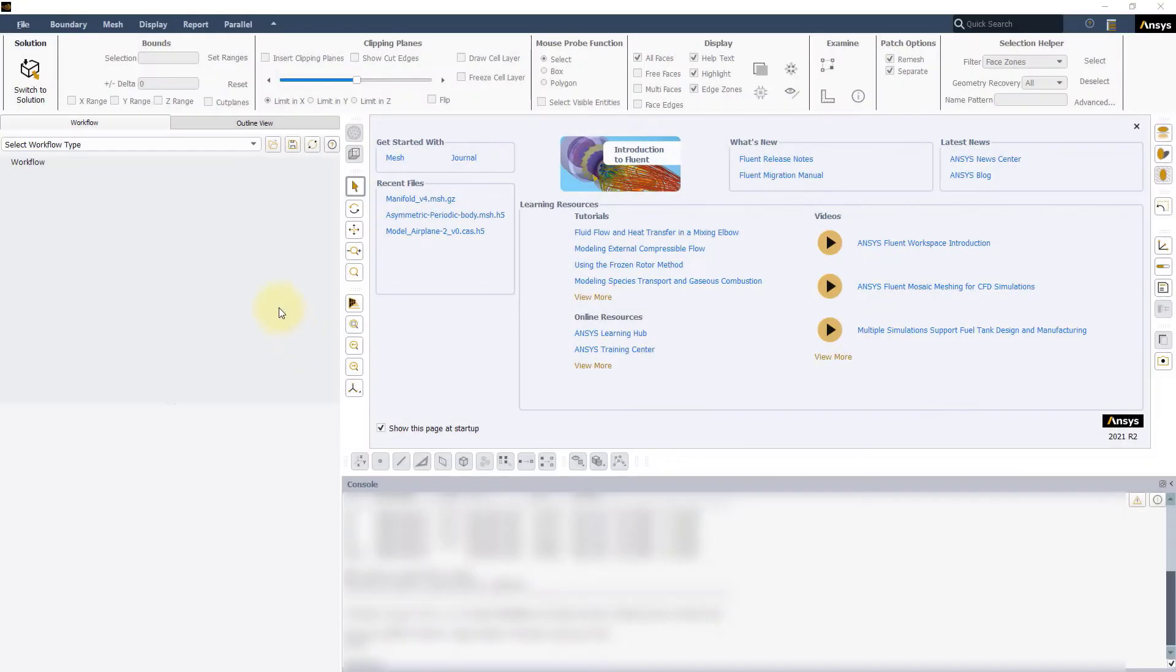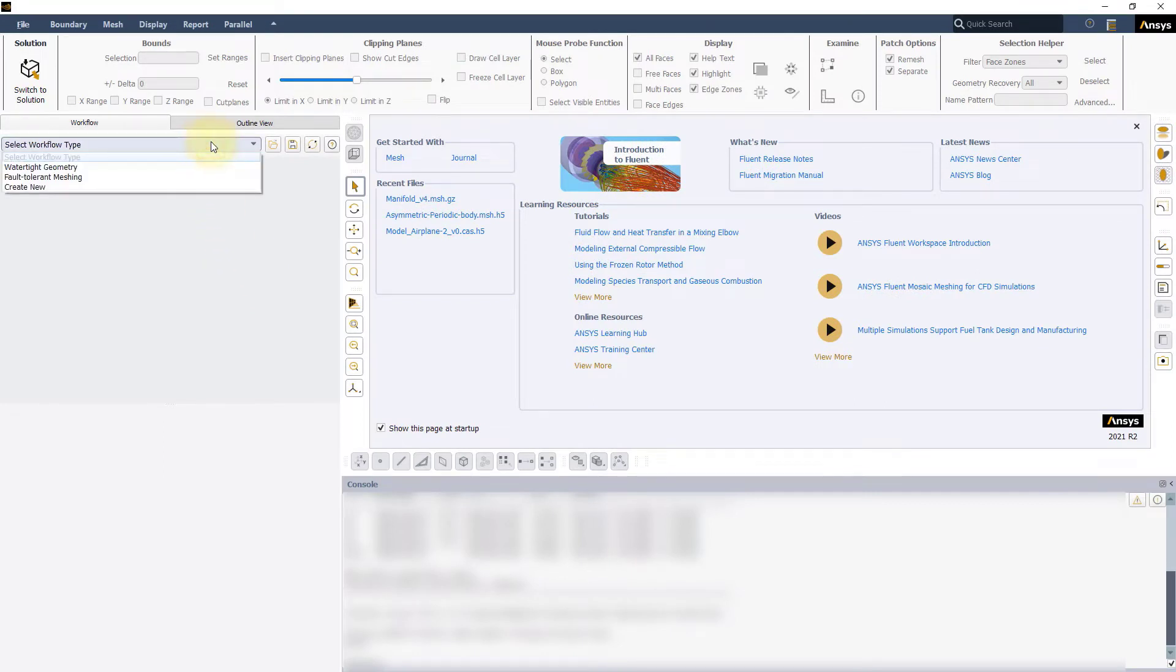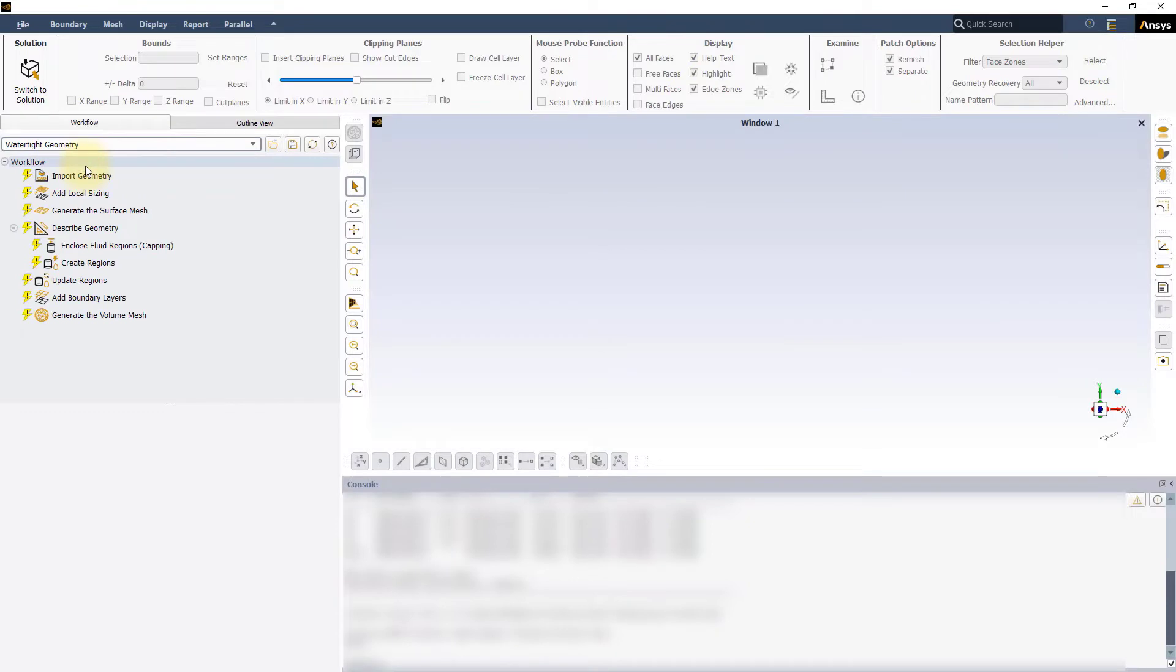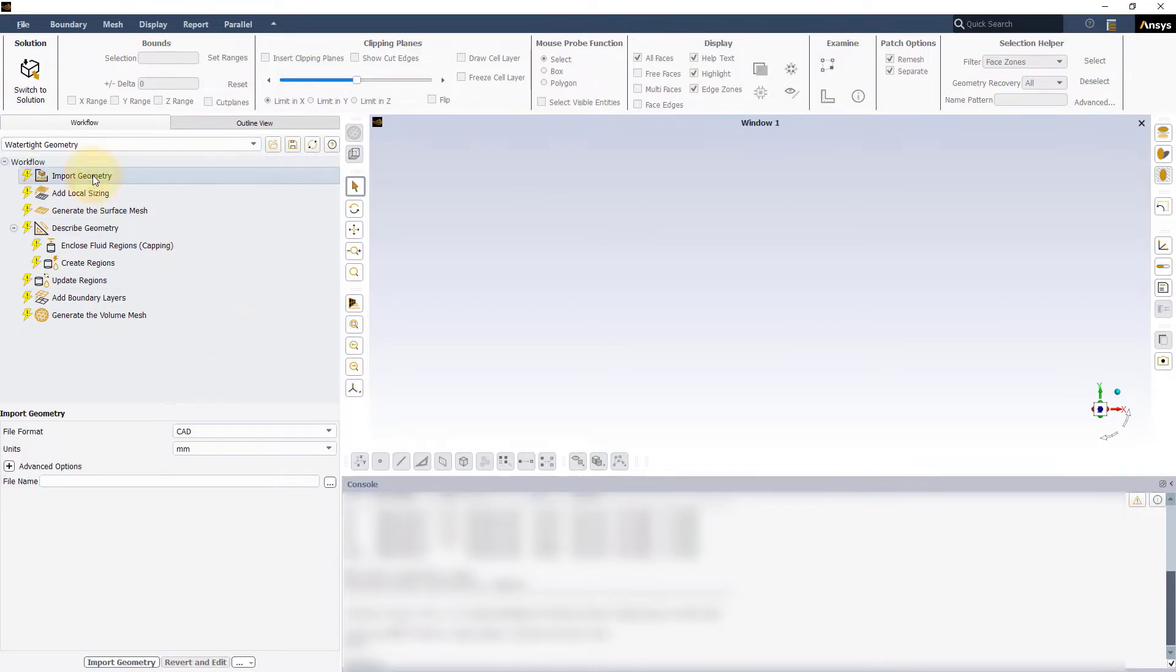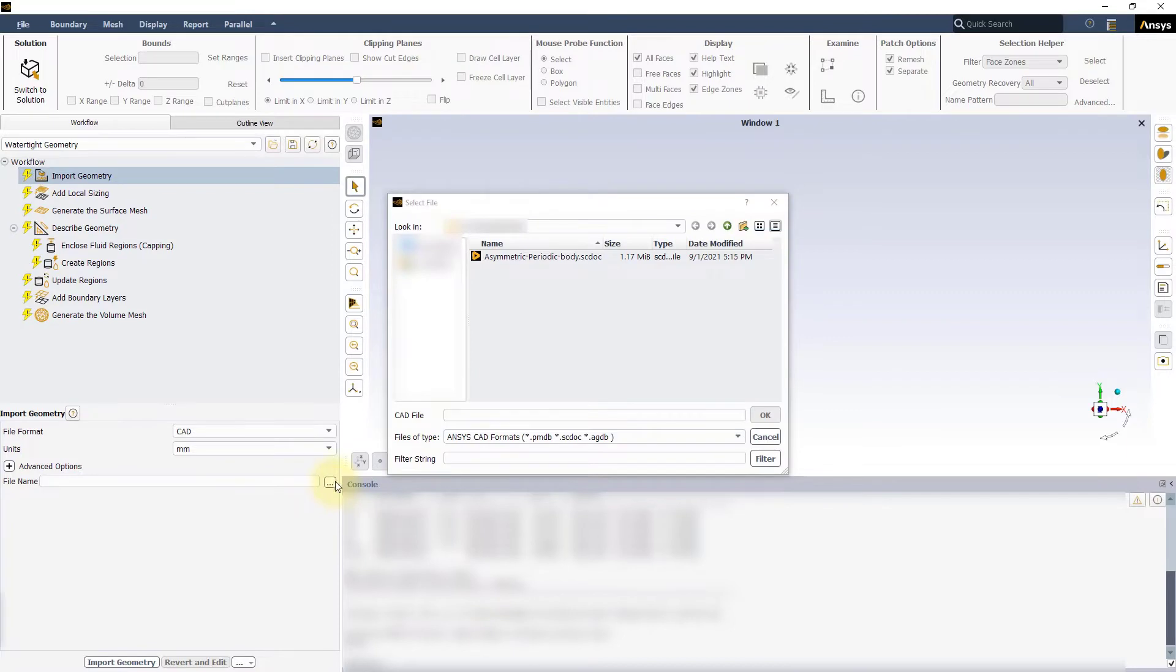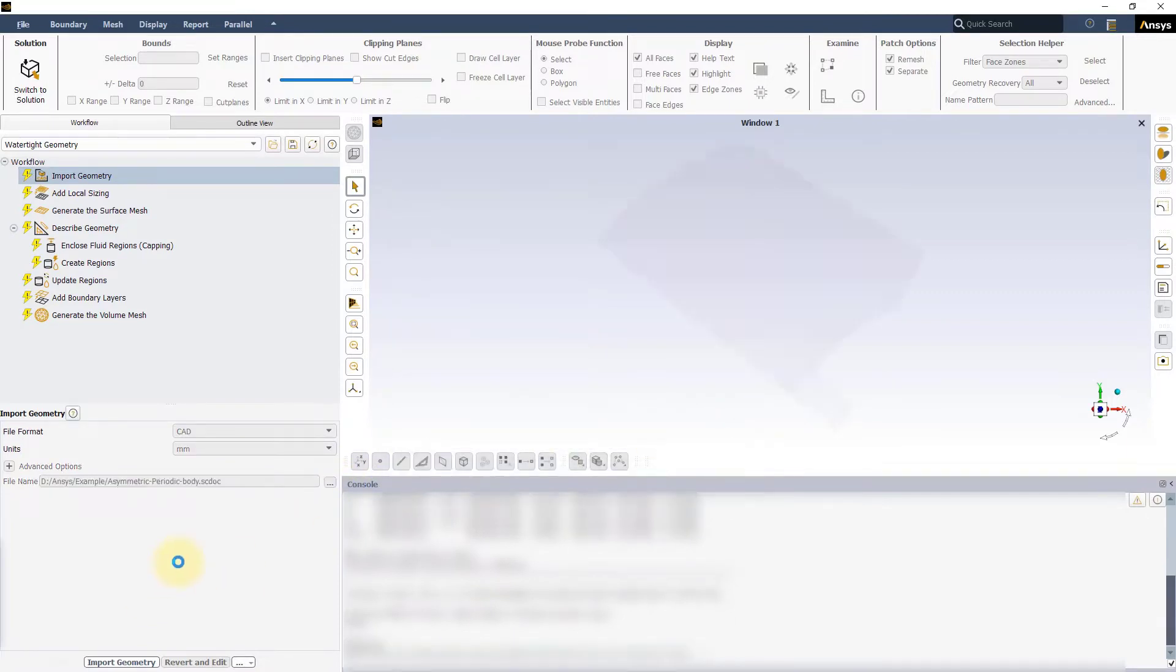Open a new session of Fluent Meshing and start a new Watertight Geometry workflow. In the Import Geometry task, locate the exercise file AsymmetricPeriodicBody.sgDoc and load it.